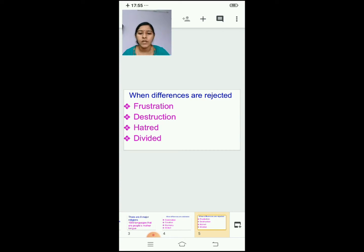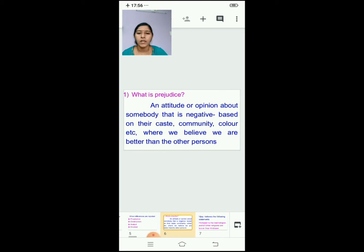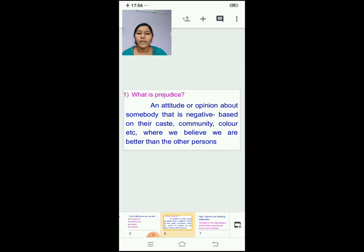Rejecting differences will lead to frustration, destruction, hatred, and divided we will be. Then we saw what is prejudice — an attitude or opinion about somebody that is negative, based on their caste, community, colour, etc. Based on these things, if you have an opinion on somebody, then this is prejudice.